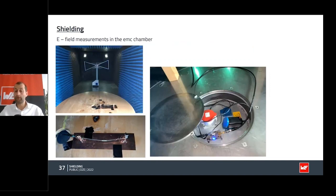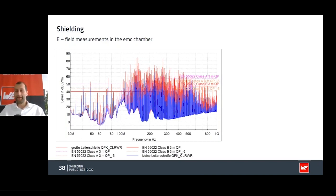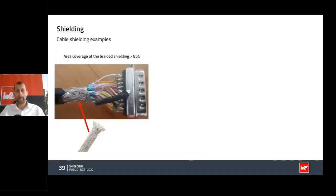We also measured this in an EMC chamber. Red shows the result without connecting on both sides; blue shows with both sides connected. But even with both sides connected, we are still failing the EMC test — at this point you should consider layout changes or adding additional filters.